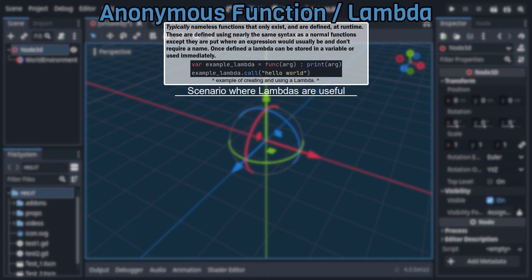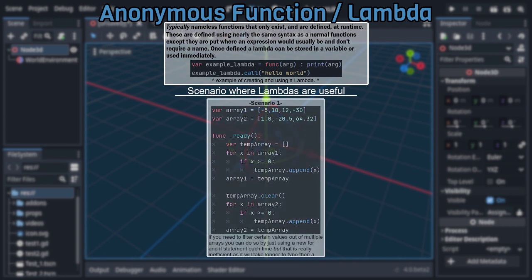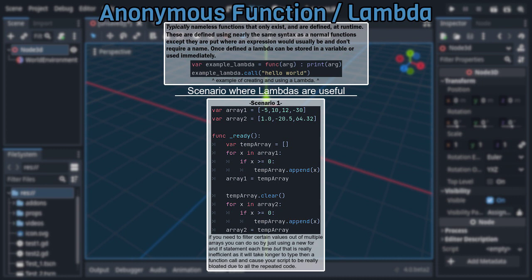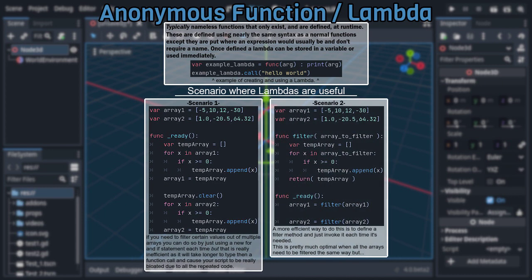Let's say over the course of your script, you need to iterate through several arrays and filter out certain values. The most basic way to do this is to just type up a new FOR and IF statement each time it's needed. And that works, but will lead to a lot of boilerplate repeated code.